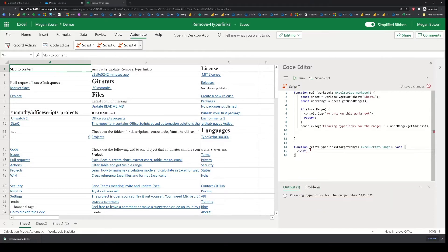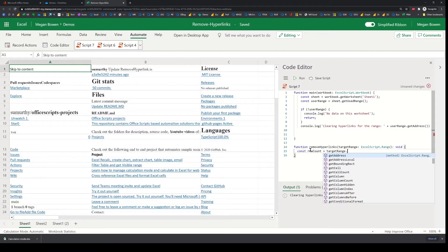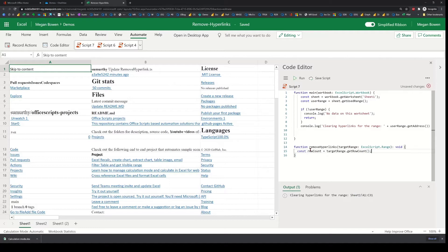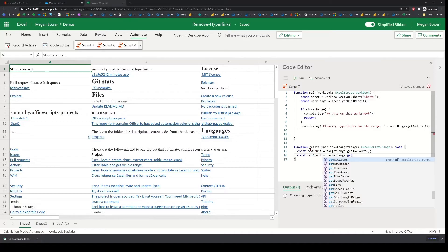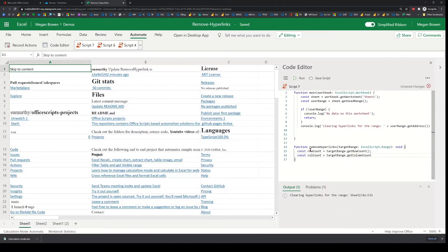First I'm going to get the dimensions. I'll say rowCount off of the target range — getRowCount(). This is how many rows there are. And then the same thing with columnCount — getColumnCount(). So now I have the number of rows and number of columns. I just need two loops: one to go through each of the rows, and within that to go through each of the columns.